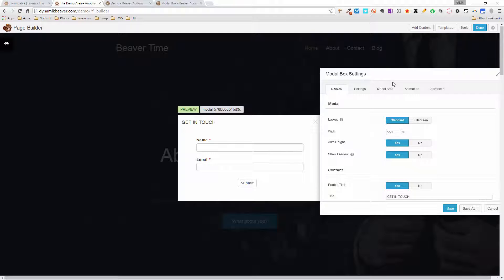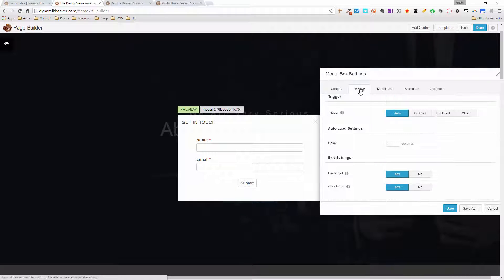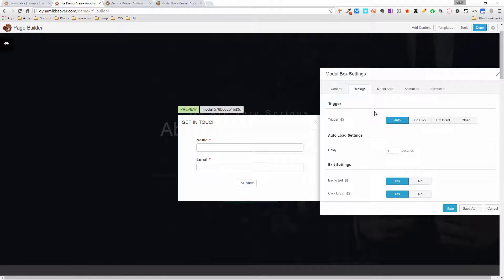That covers the General tab. Moving over to Settings, the Auto option enables the popup to appear automatically after a set amount of time when someone lands on your page. The default is one second, but you can set this to however many seconds you want. If you want your reader to be engaged, it's a good idea to set it to 10 or 15 seconds so they're into your content before the popup comes in — it's kind of annoying to have it pop up straight away.